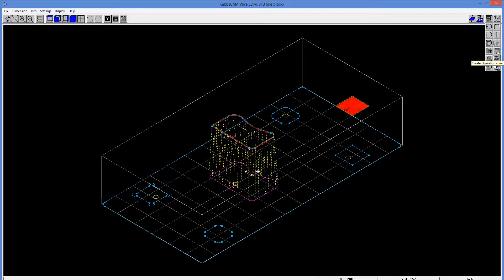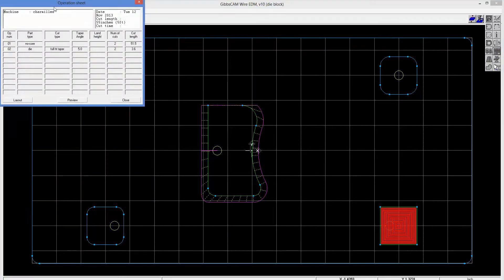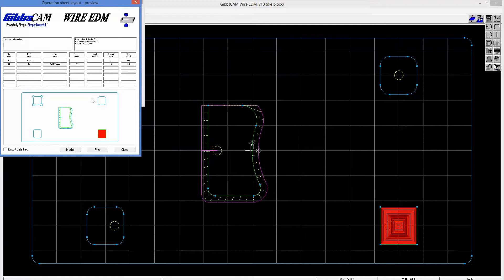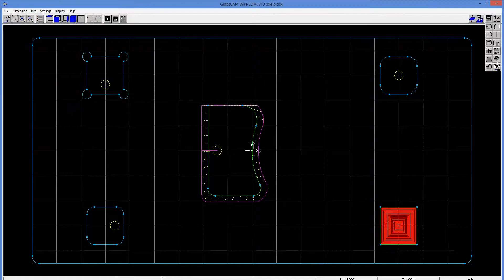Another thing that we can do, let me get a top view here, comes in handy, is the operation sheet. So I can go and create an operation sheet, and it puts out all the information. And we can print this out. We can export it as an electronic format. So it gives all the information about the operations that we have here.